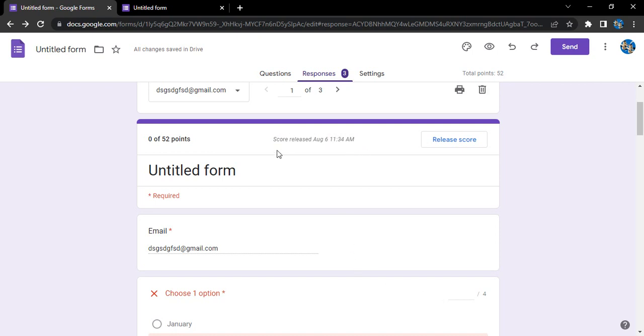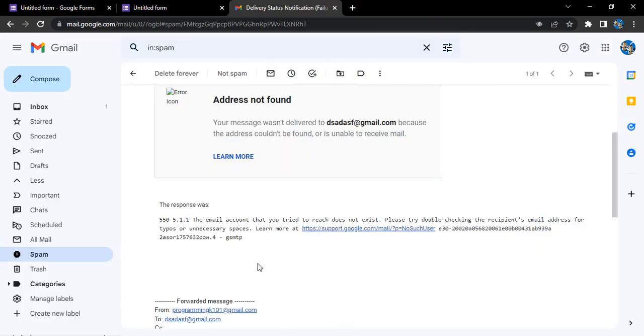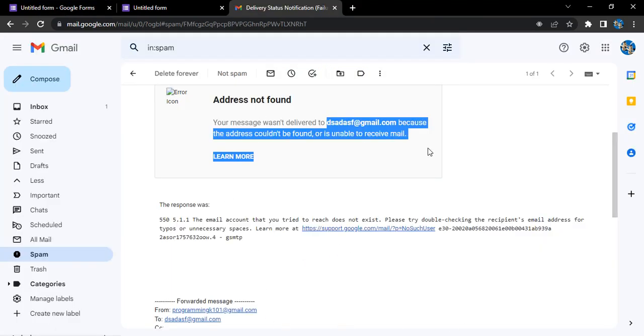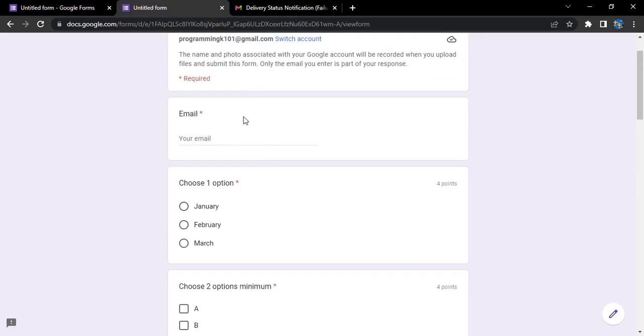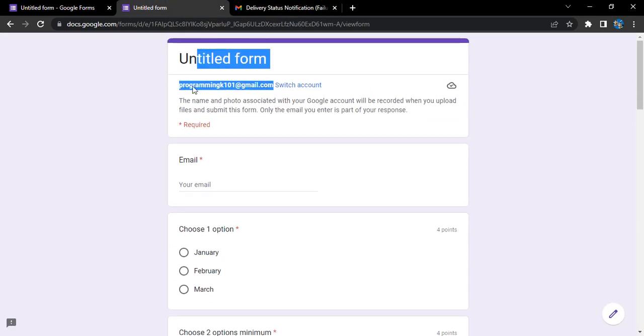Let's click on this option. You will get 'Scores released' on this particular date and time. Let's see what the respondents will receive in their email addresses. What I'm getting here is 'Address not found' because this particular email address was not found. If you enter a genuine email, let's just check that. Let's enter a genuine email address.